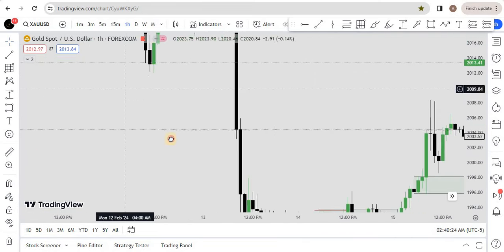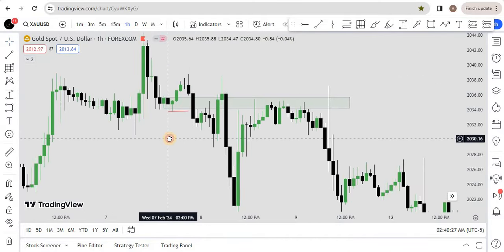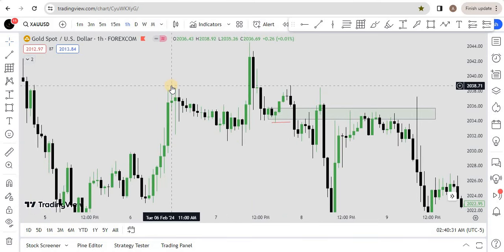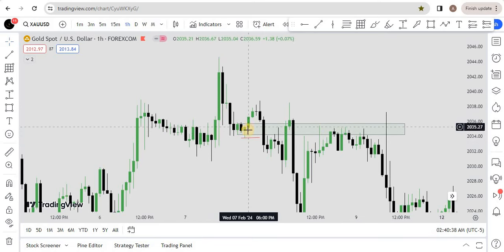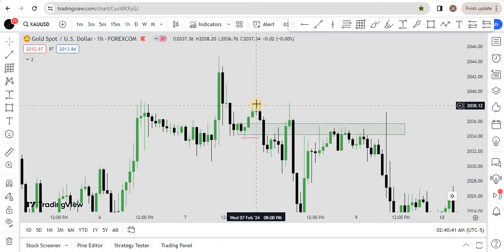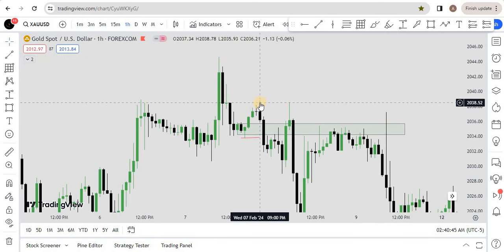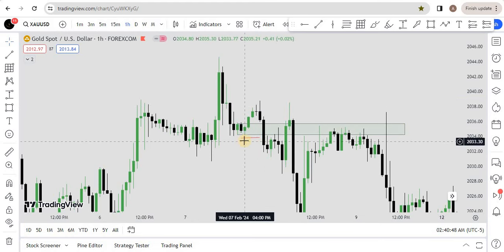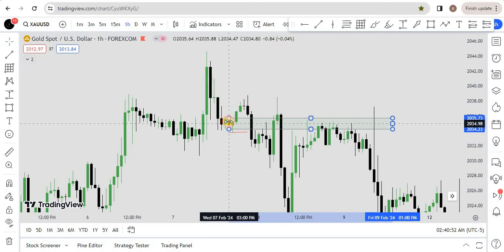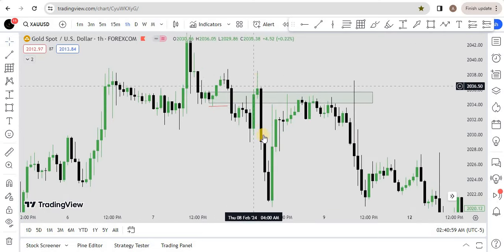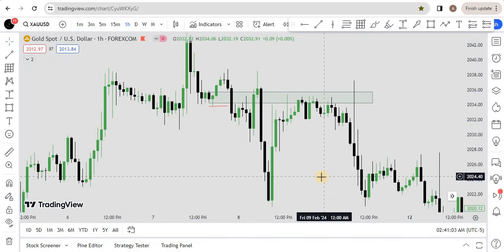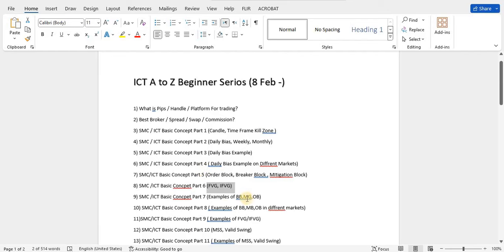Now let me show you a mitigation block example. As I explained, price makes higher high, higher low, higher high, then makes a higher low again — and when it should make a higher high, it fails. It fails to make a new swing high. Then price breaks to the downside and closes below. We mark the last down-close candle. Price then retests and gives a reaction. In coming videos, I'll share examples of all these setups aligned with fair value gap and inversion fair value gap so you will understand everything.